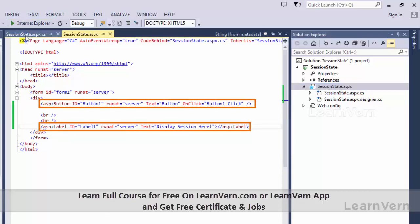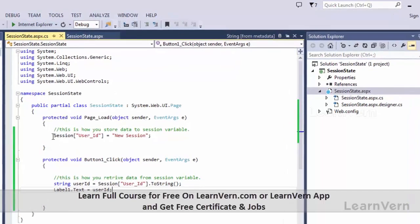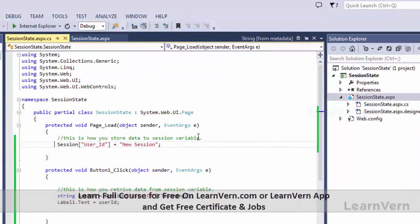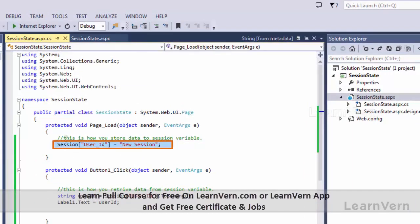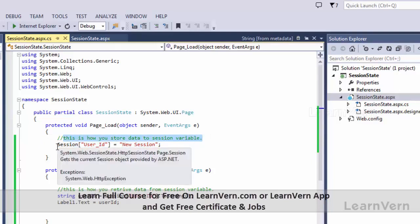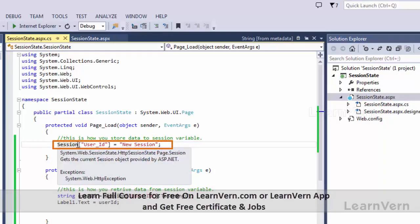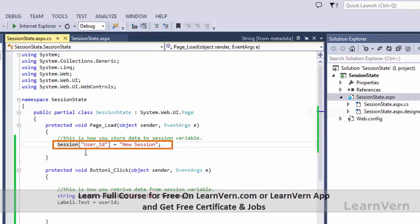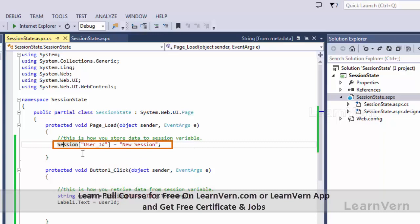Basically, if I go to the code side, I have stored a value in the page load. This is how you store data to a session variable. I have to write Session, then open square brackets, and inside it give whatever name you want. Here I have given 'userID', and I will assign a new session value to it.